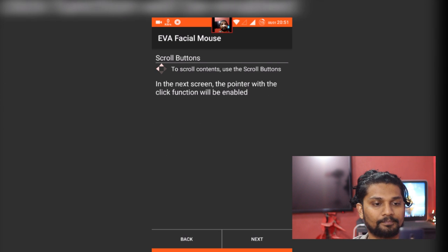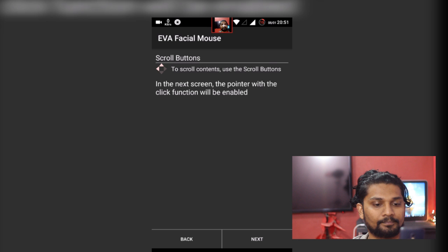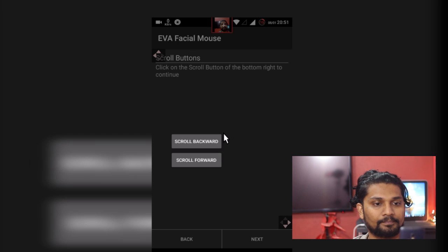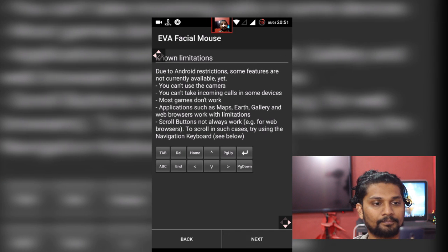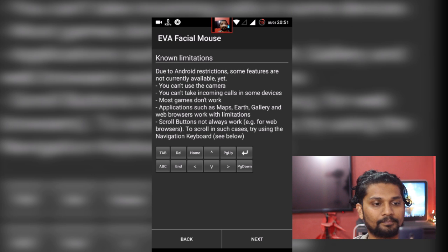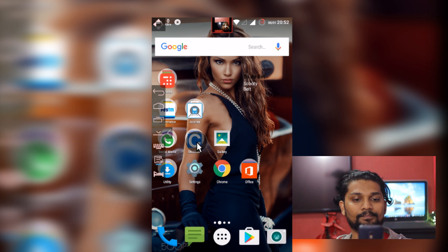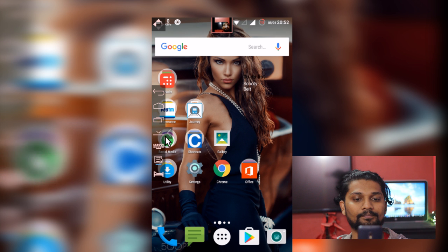And this is the setting for scrolling your page up and down. There are some limitations obviously. Let's click next. And these are buttons which will be shown on your home screen. Enough for setting. Let's go to home page.